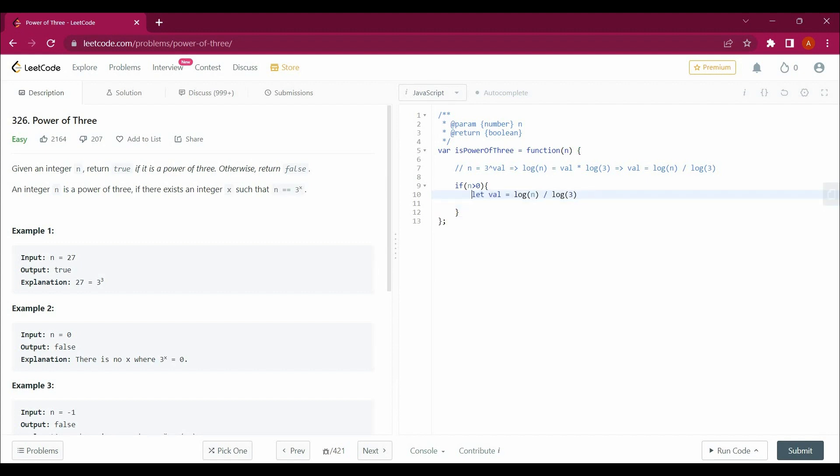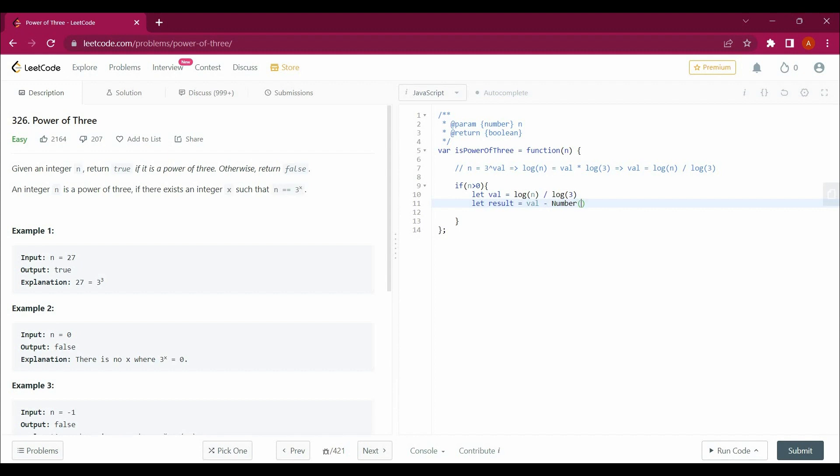Now next step would be that I will take another variable that will be my result. I will say that the decimal value of val and the integer value of val will give me a result of 0.0, then it will return true else false. So I will say val minus number val. If example number 1 is 27, it will give 27.0 minus 27, which gives 0.